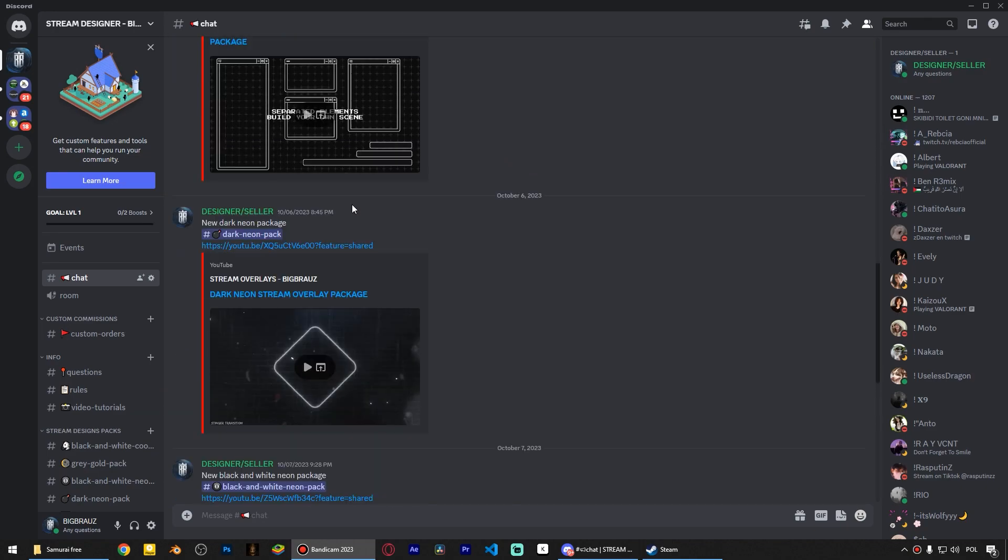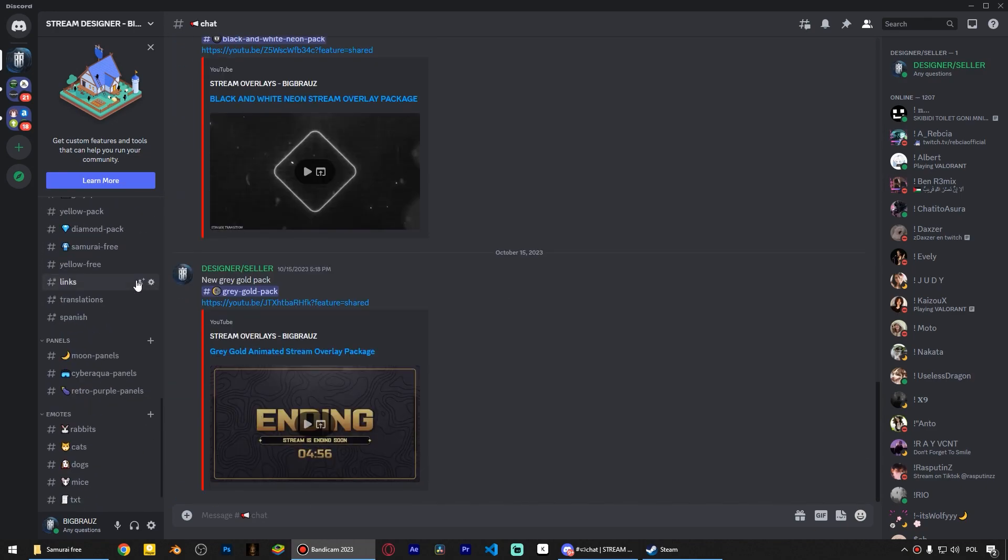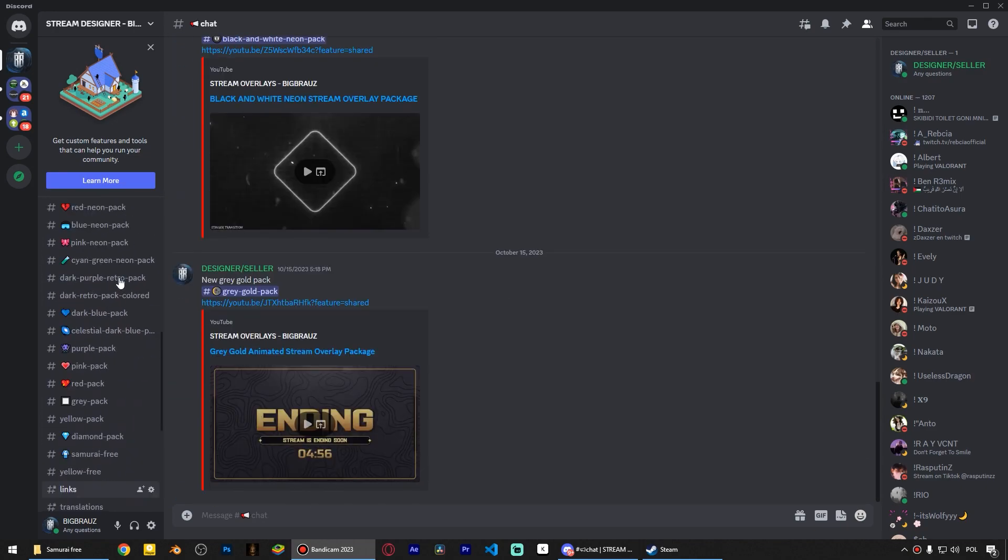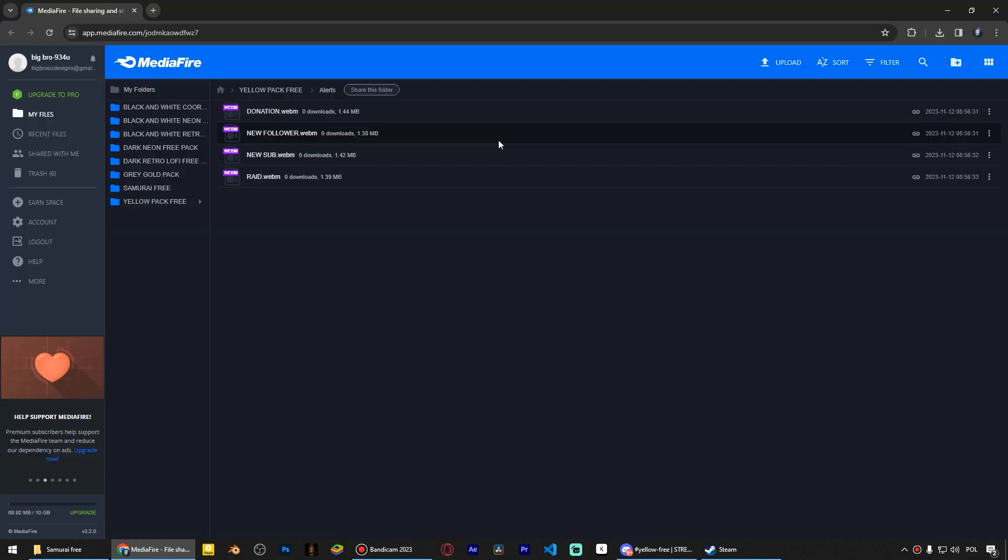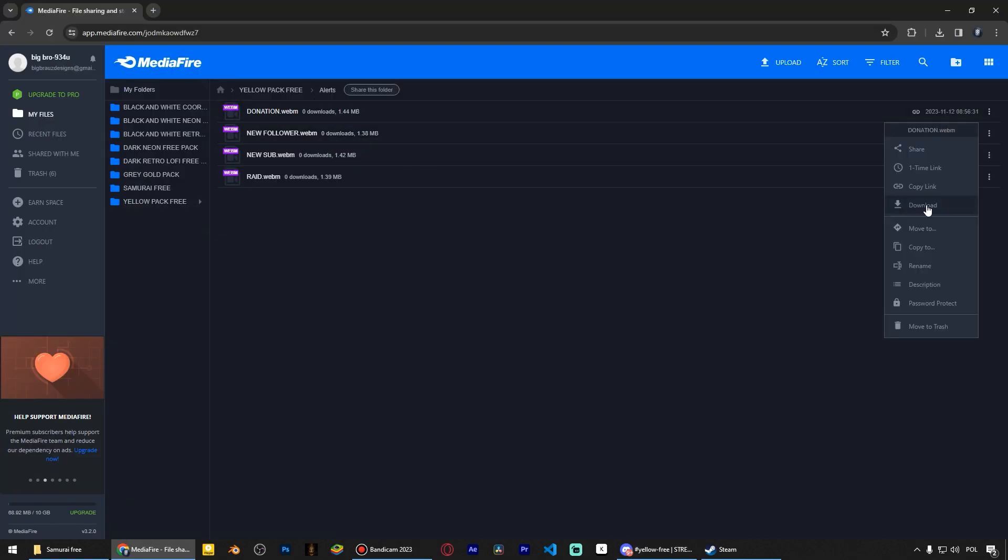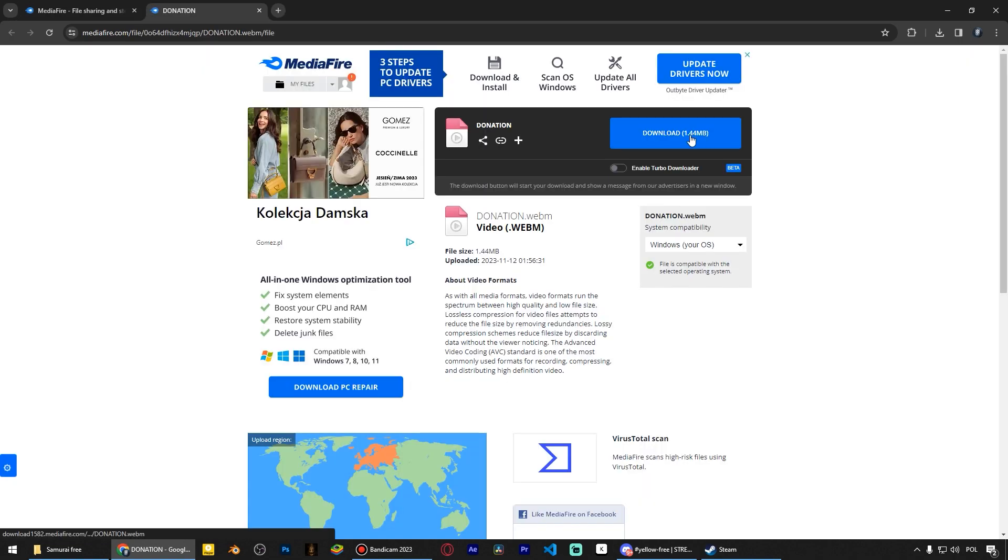To download, join my Discord server, go to the yellow free channel, then click here. You can find all useful links in the description of this video.